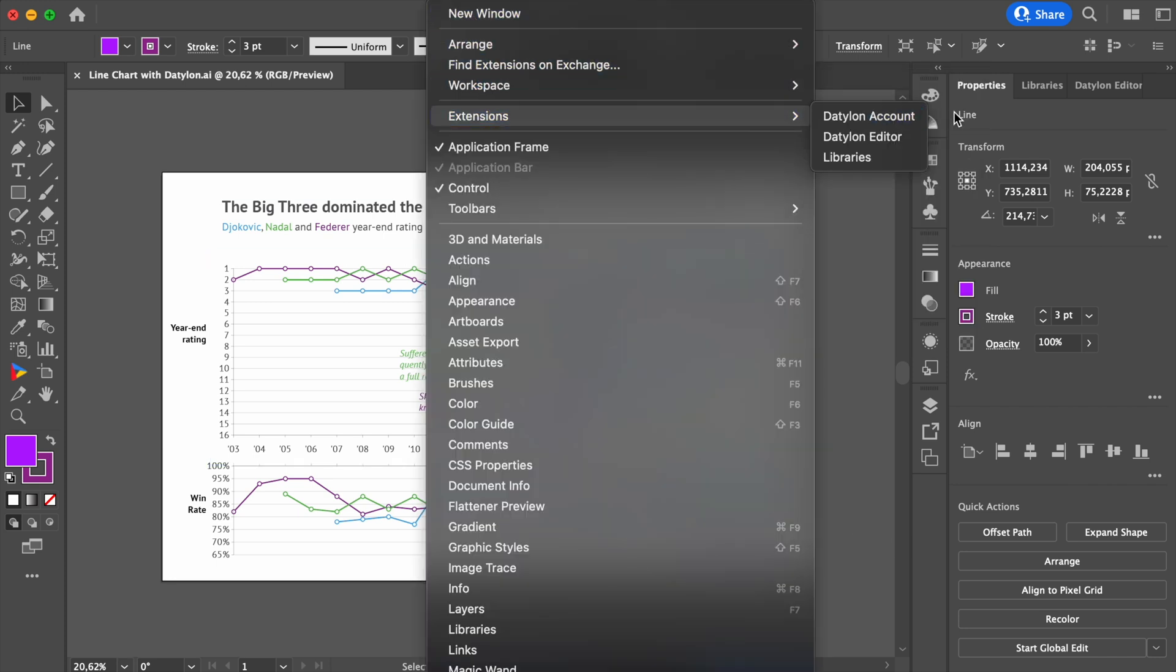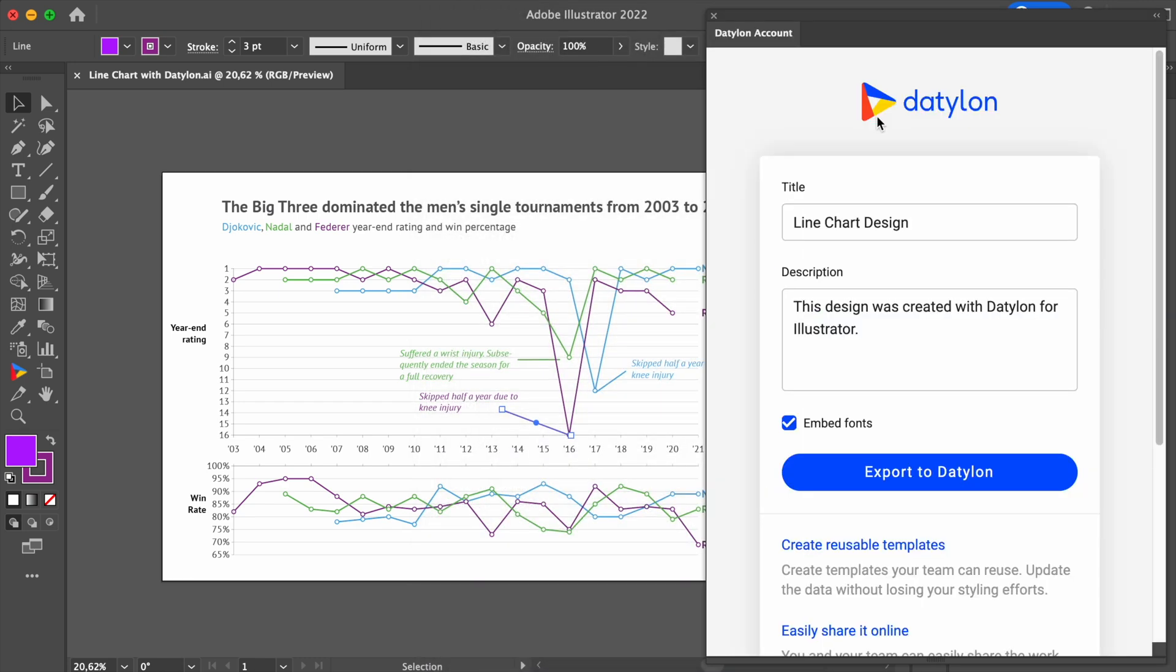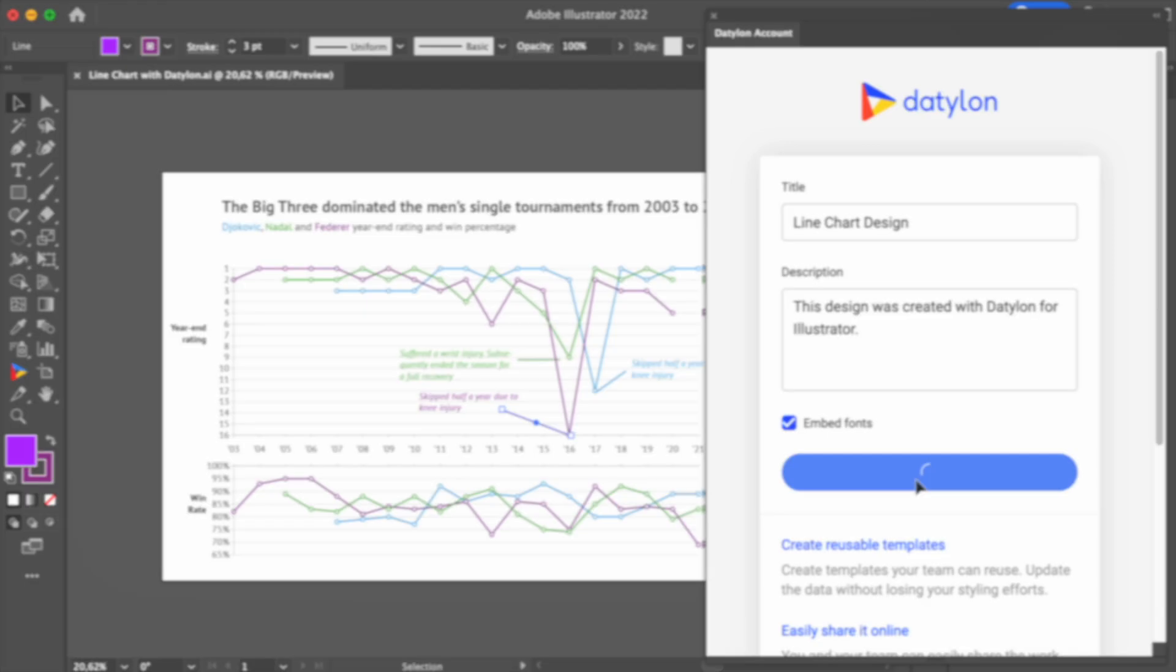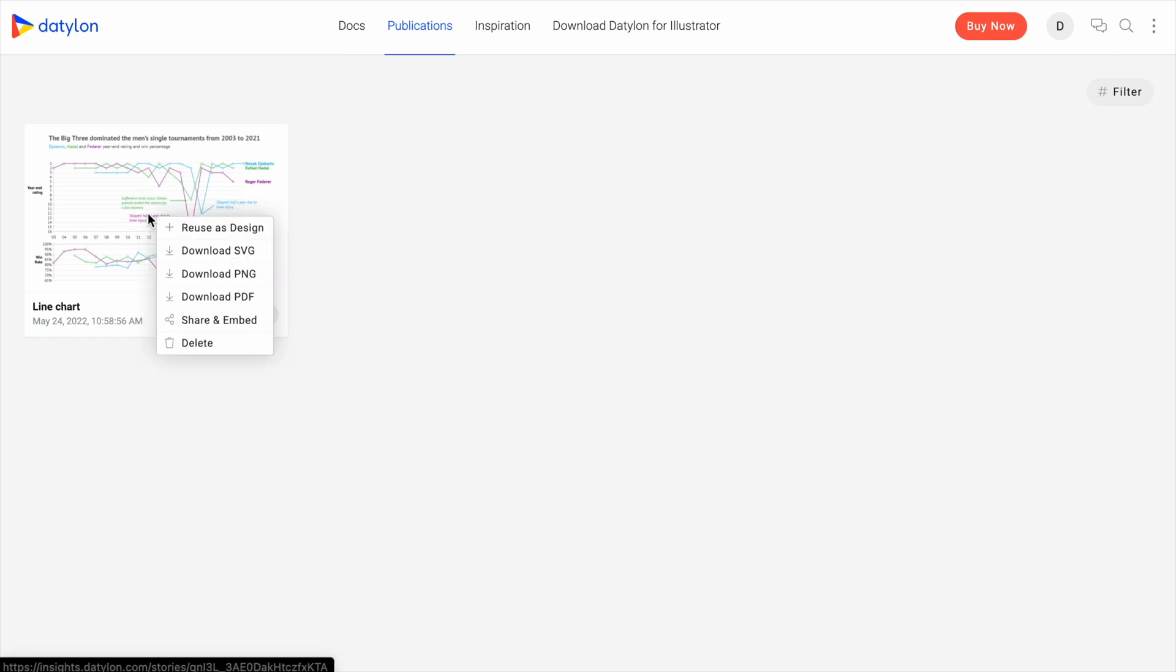Go to Window, Extensions, and Datalon Account. In this window, log into your account. Give the chart a title and description and export it to the Datalon platform. Now you can find this design in the web app. Just go to datalon.com and log into your account again if needed.